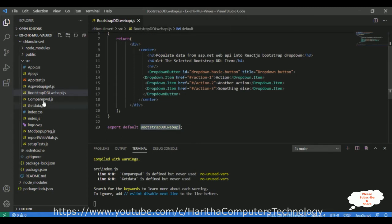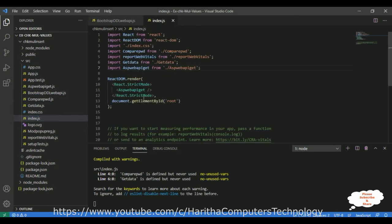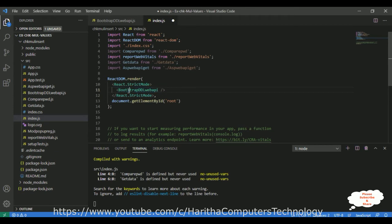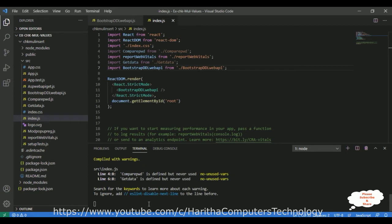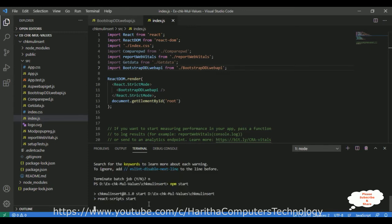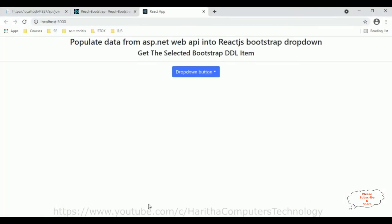I forgot to configure the component in index.js. Open index.js — the render method contains my previous component name. Delete it and add the new 'BootstrapDDLWebAPI' component. Import this component in the header section. Save all files and run 'npm start' again. Now the dropdown button from Bootstrap is working and displays the default output.